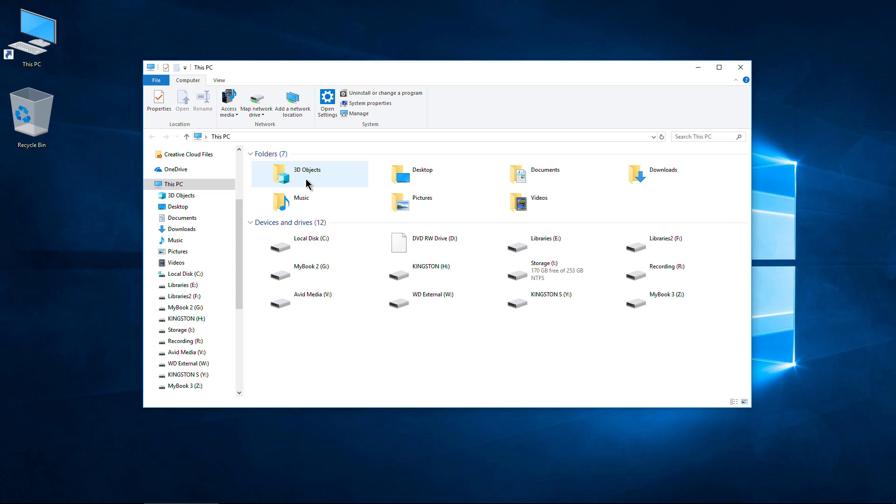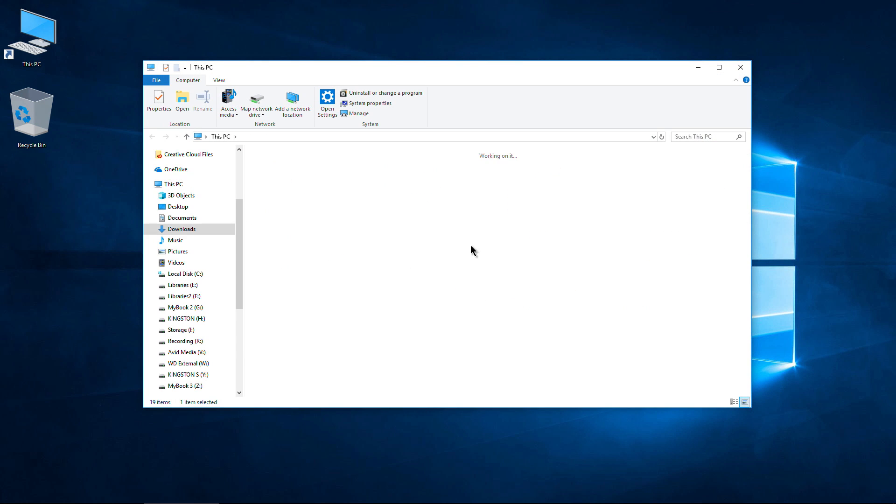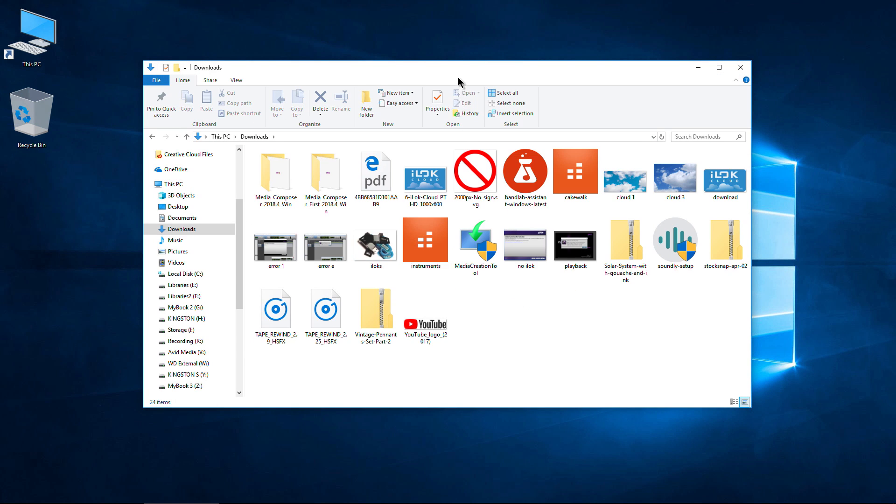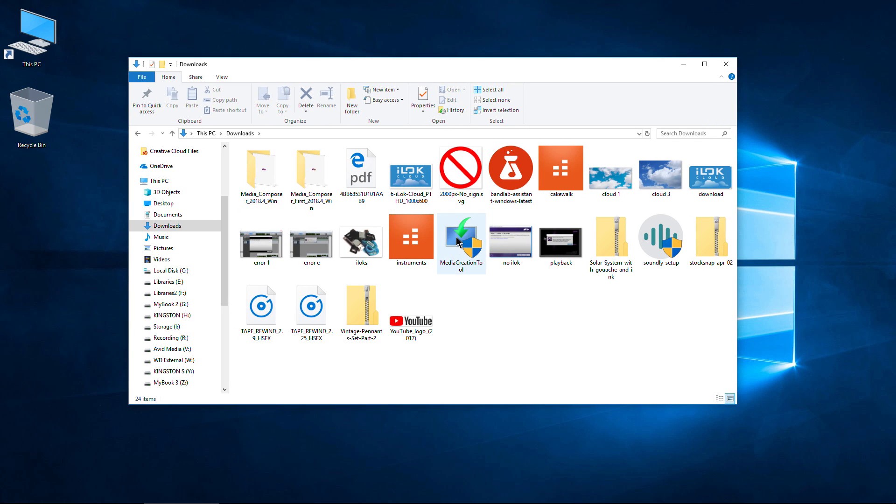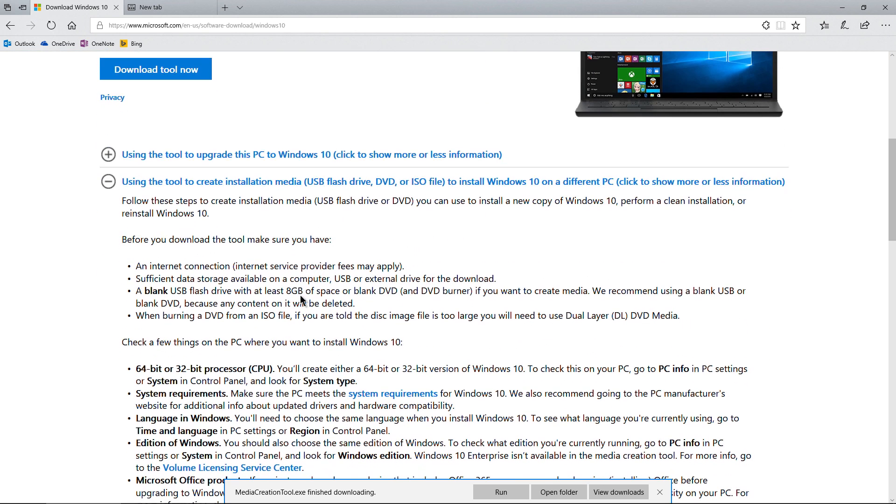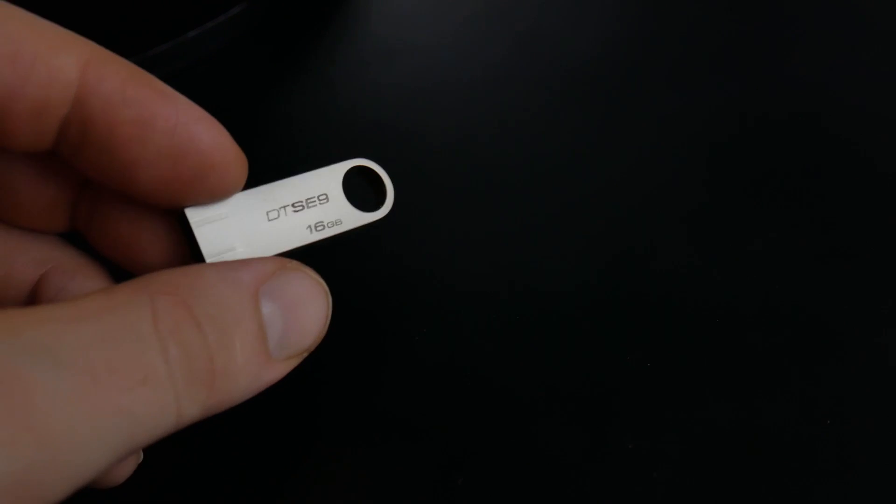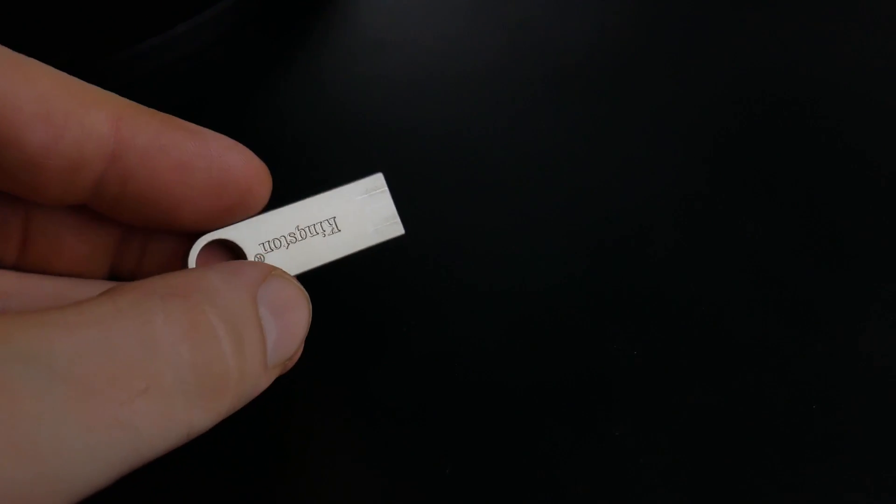Let me open up This PC here and go to the Downloads folder. Now, before we actually run this tool, the Media Creation Tool right here, if you want to create installation media on a USB flash drive, you need to have a blank USB flash drive. If there's anything on that flash drive, it will be completely erased. It needs to be at least 8 GB of space on that drive, so make sure you have at least an 8 GB USB flash drive.